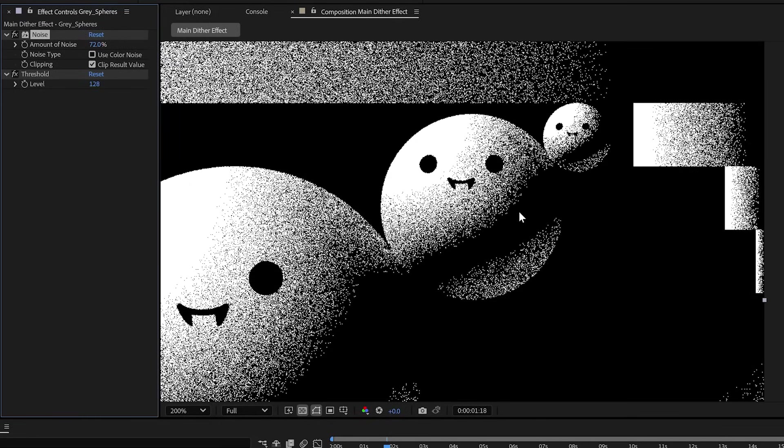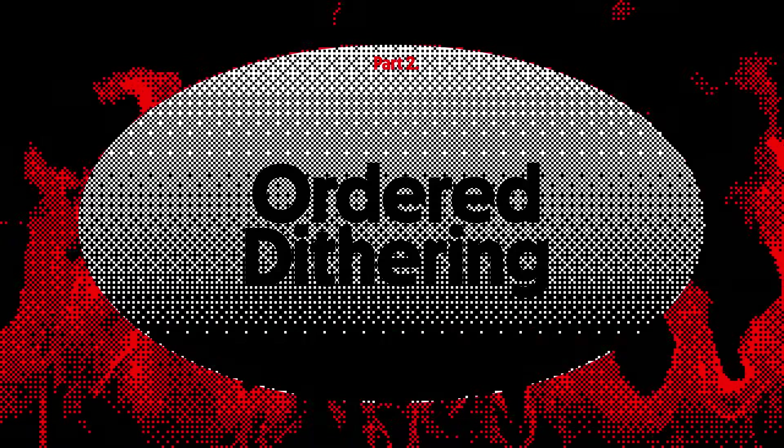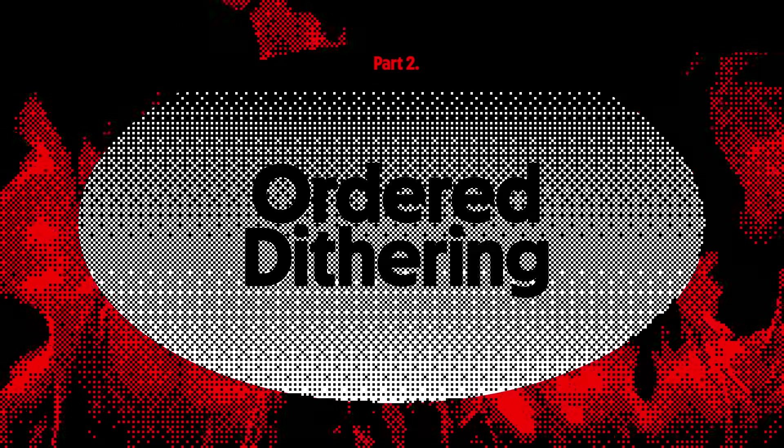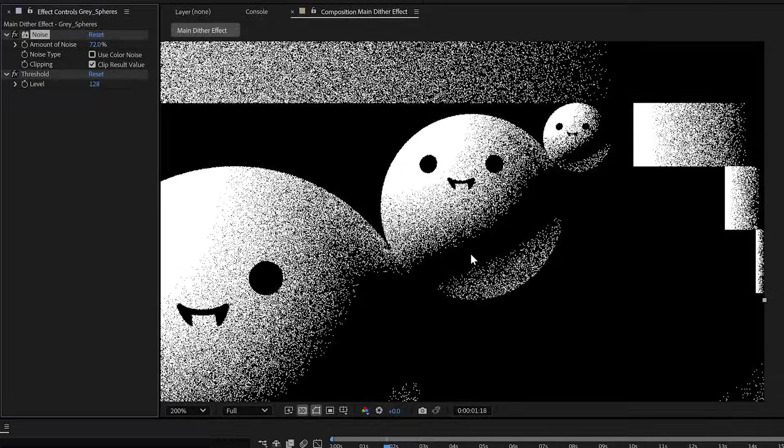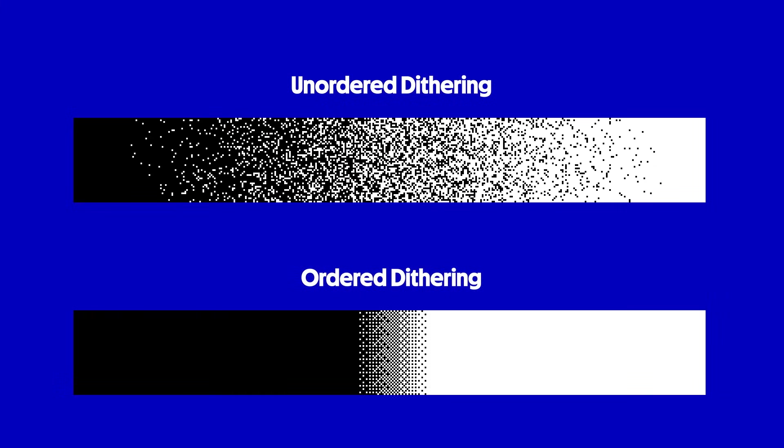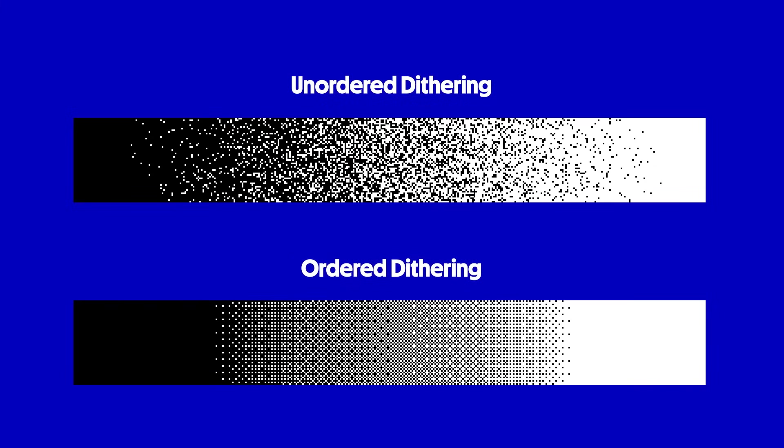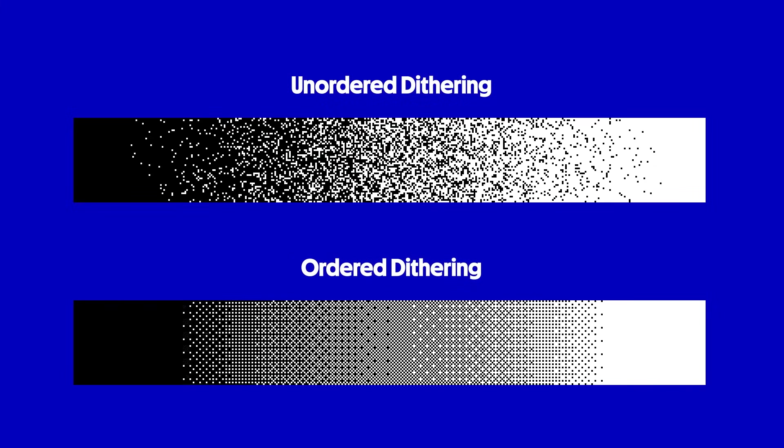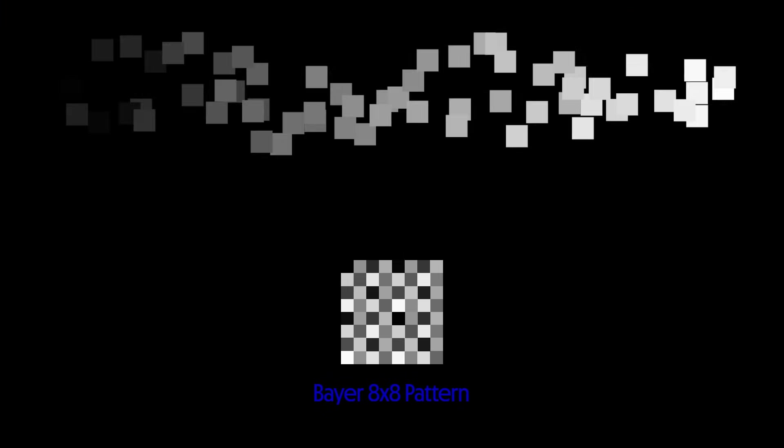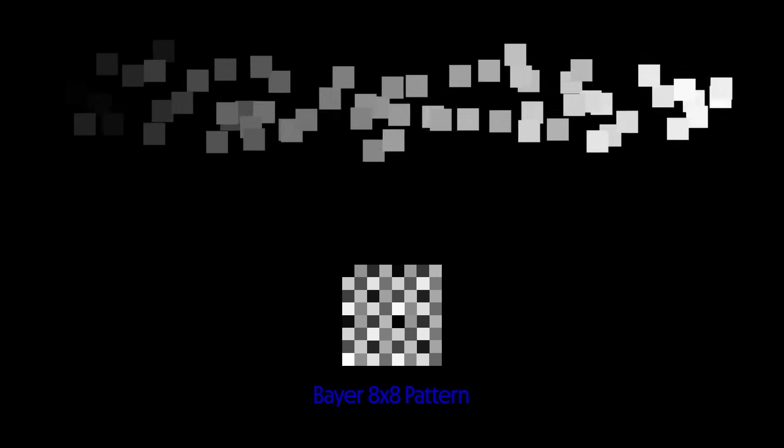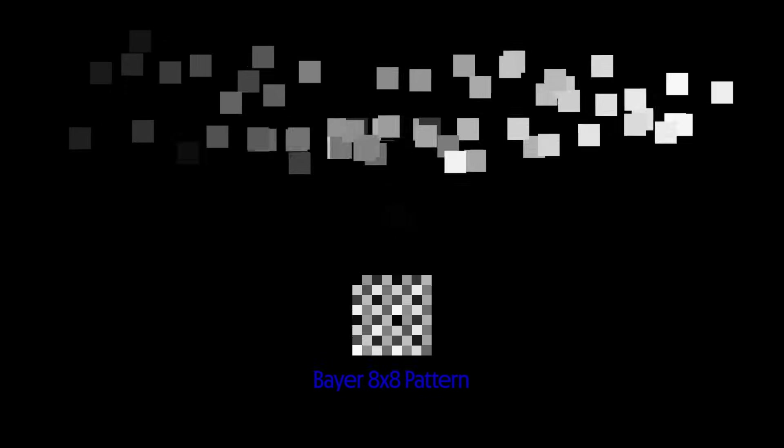This is also why adding noise can reduce banding in images, because it smooths out those harsh borders using the same amount of colors. So this is dithering, but it is not quite that cool retro effect with those patterns. That is ordered dithering. And it works exactly the same way, but instead of adding random noise to get a randomly speckled gradient, it creates a gradient made with a determined arrangement of pixels.